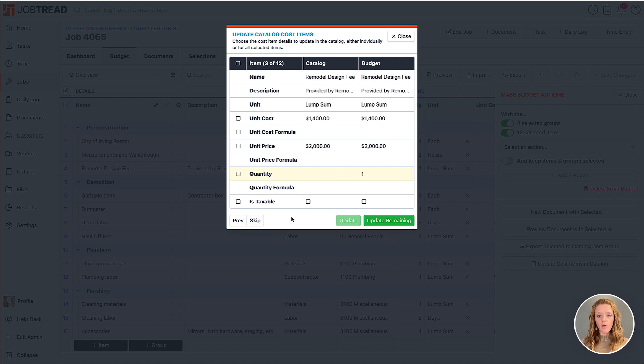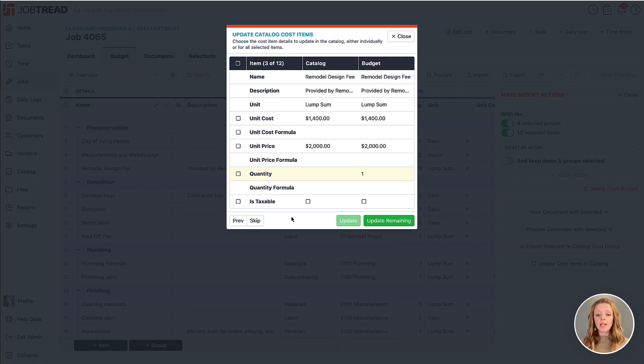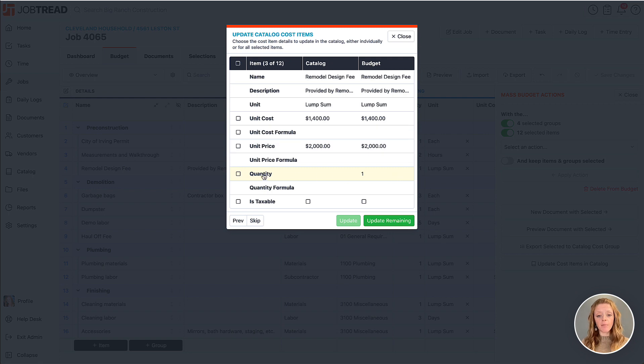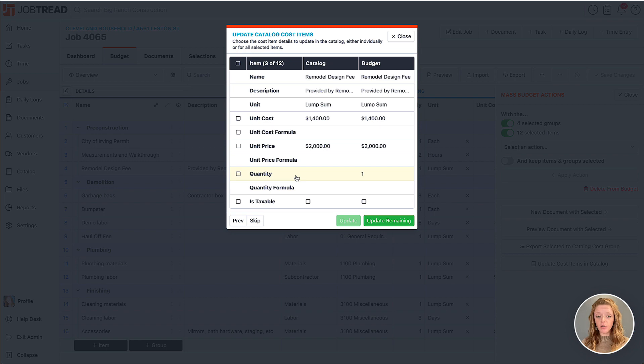Now I can choose for the next item what details I'd like to carry over. One thing I want to point out here is you're going to see that the highlighted portion on this item indicates the difference in the detail for this particular line item.